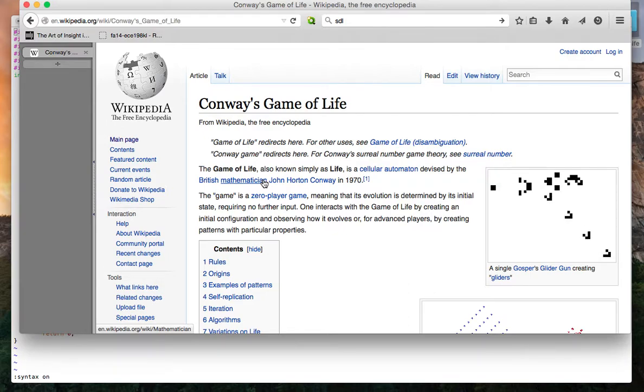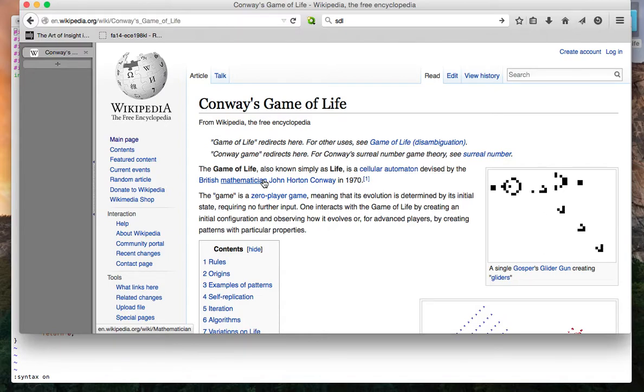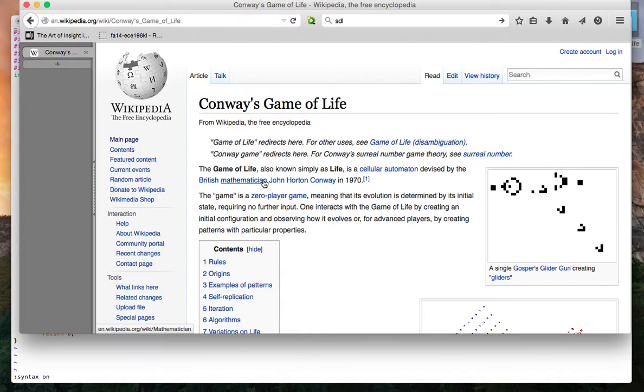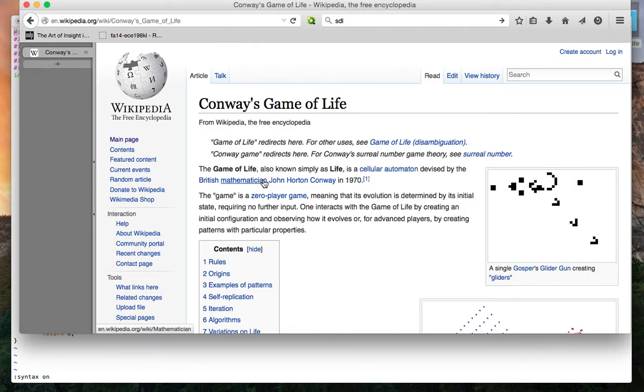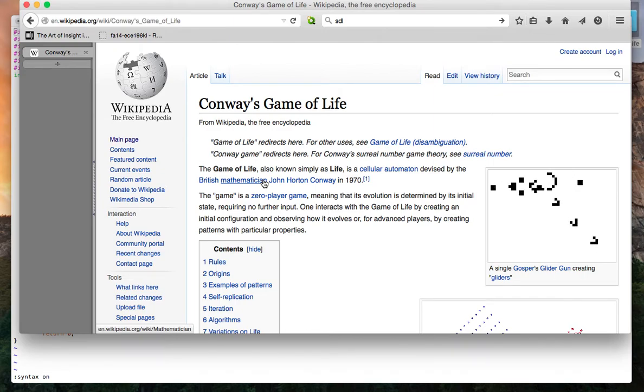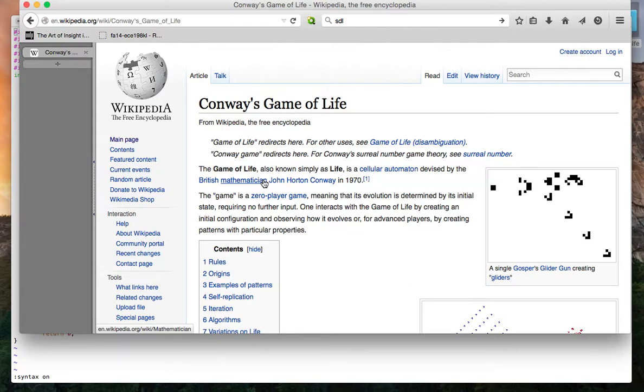The rules of the game are as follows. If a cell is alive and it has zero or one alive neighbors, then it dies on the next iteration. If a cell is alive with two or three neighbors, then it stays alive for the next iteration.